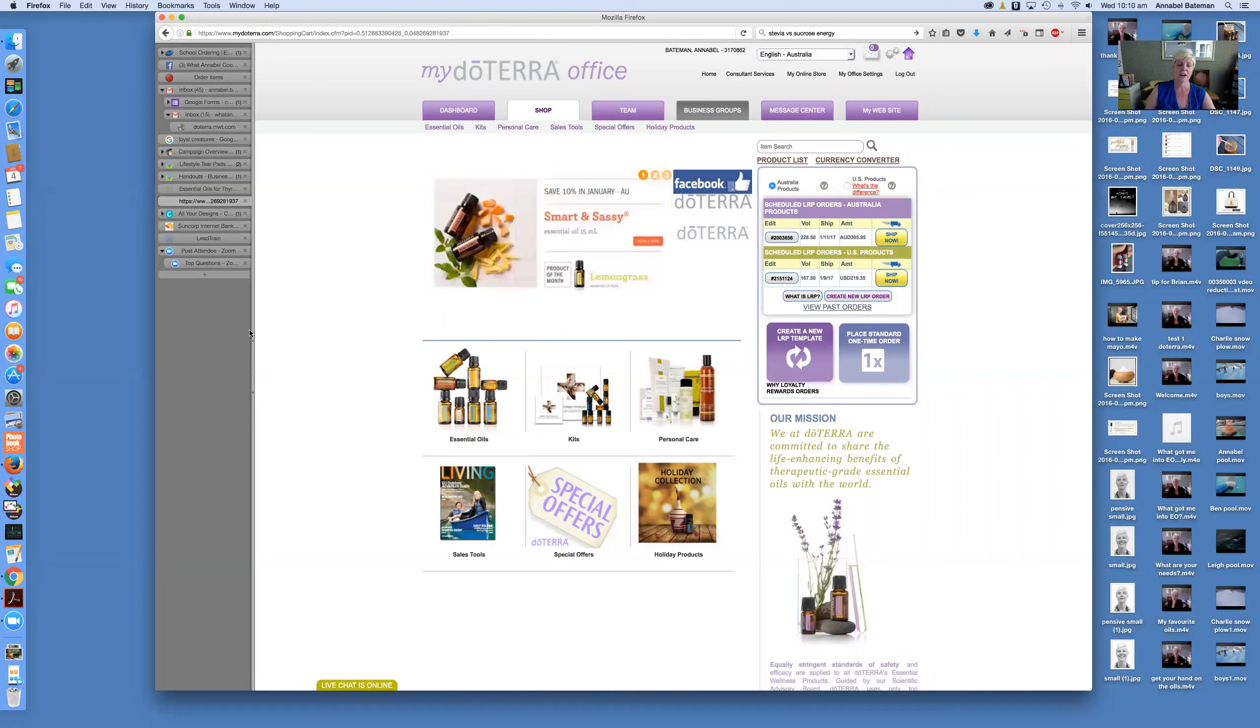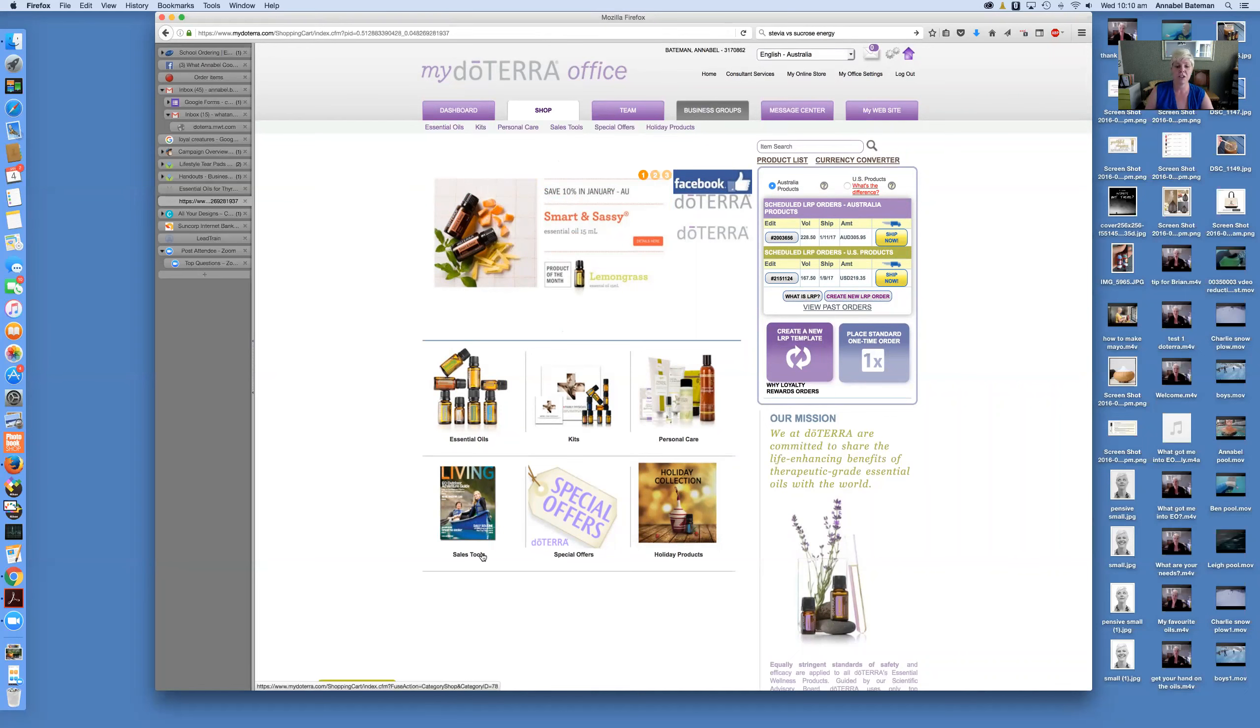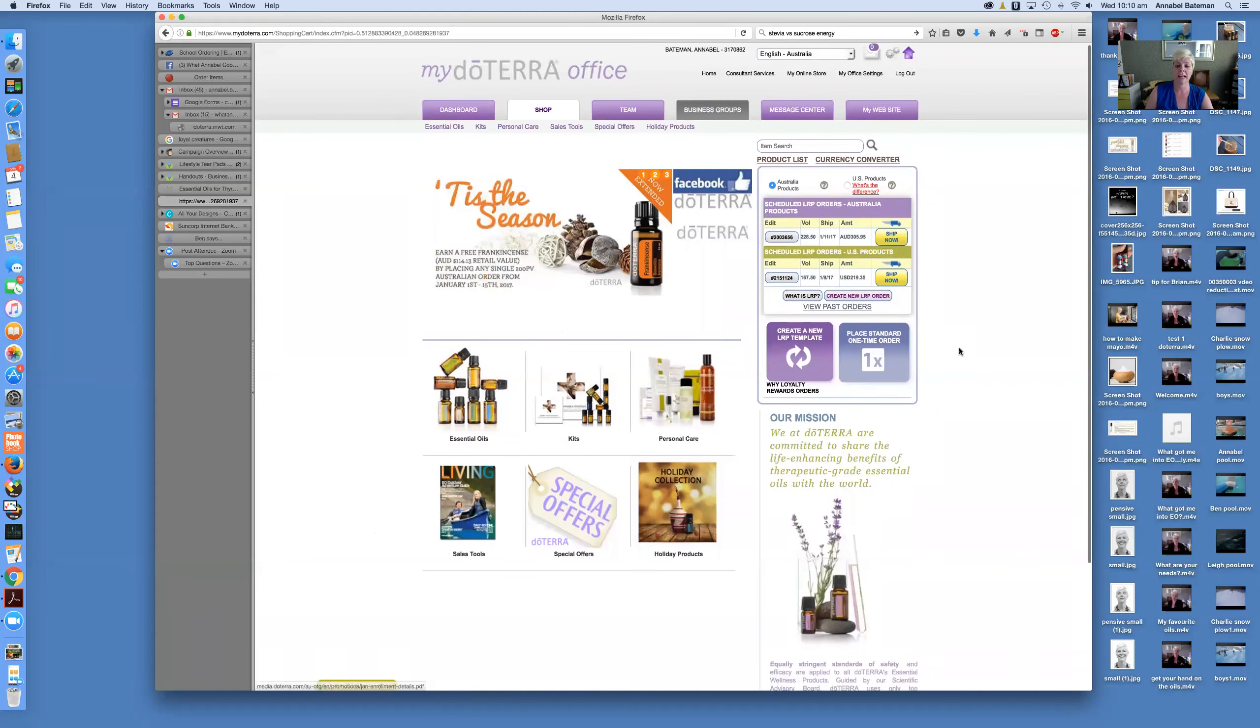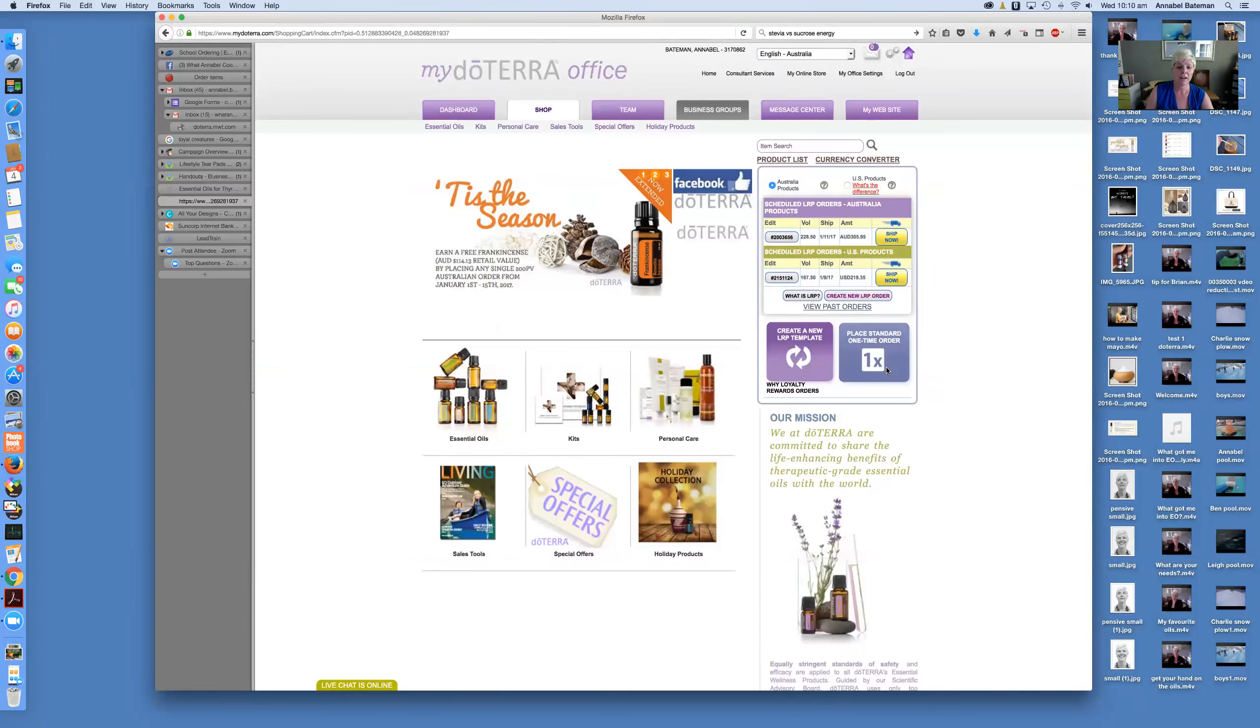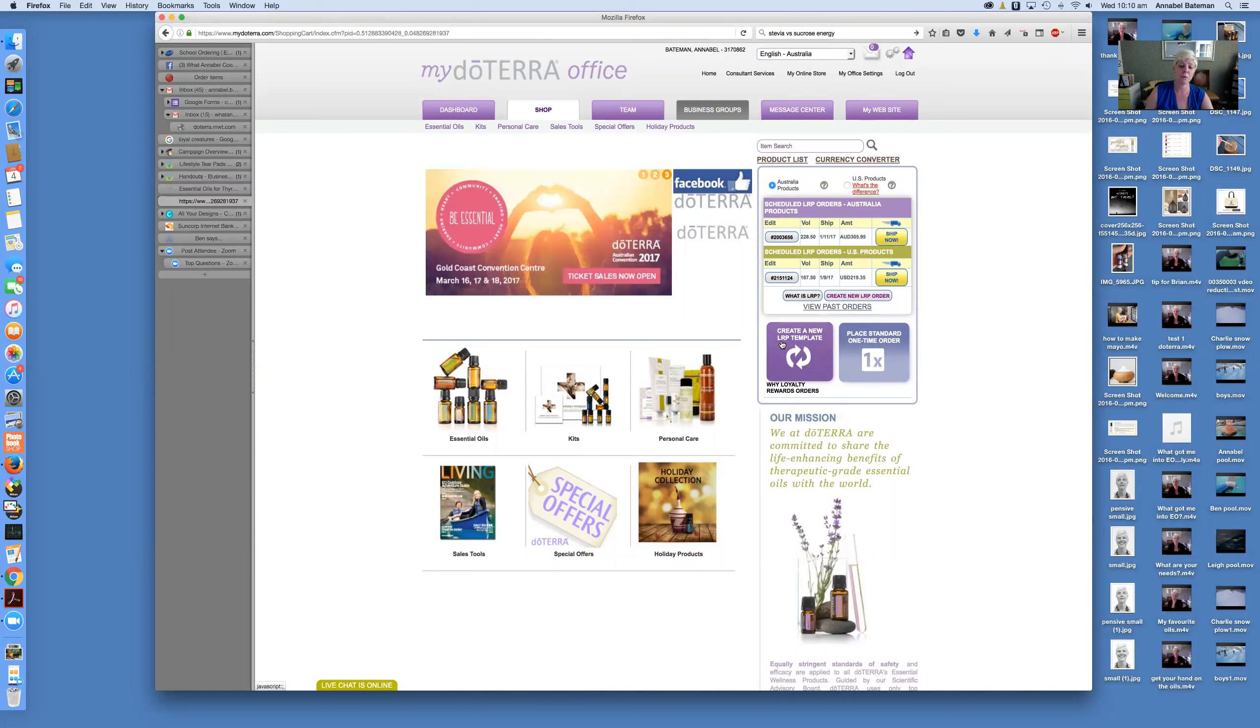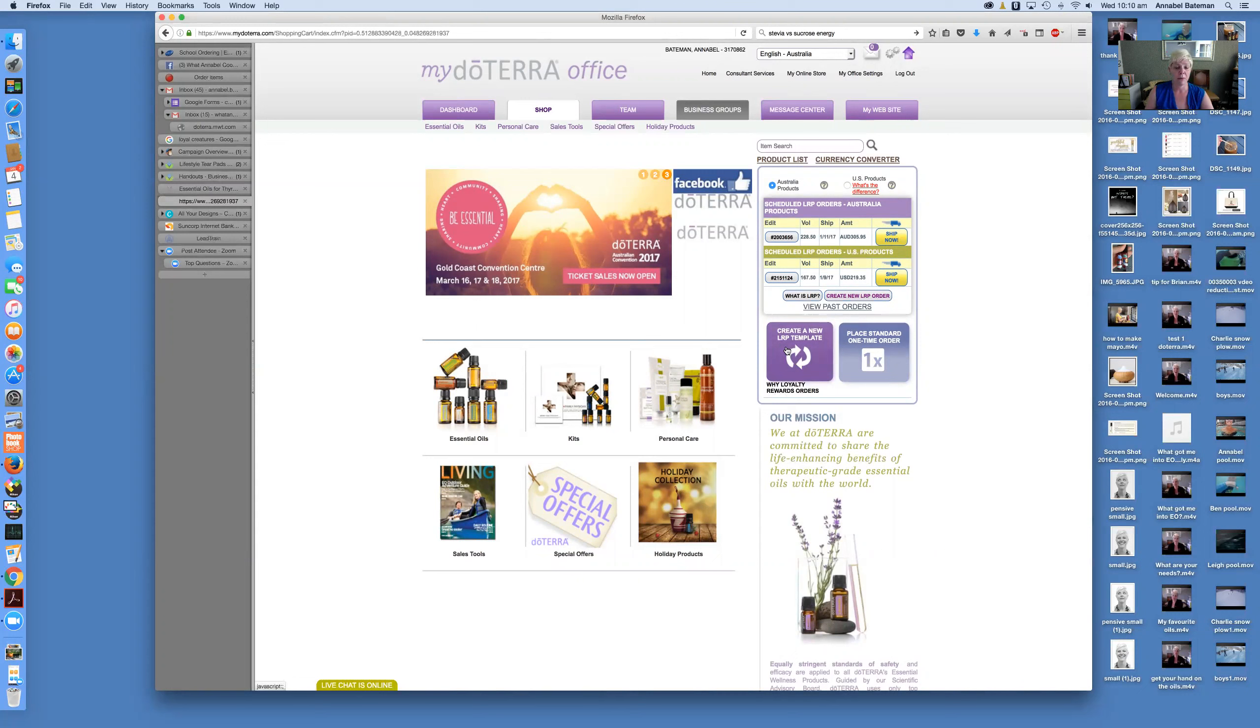So as I said, it opens up in the shop page. If you are just wanting to place an order, order one or two things, you can do that directly as what's called a one-time standard order. My recommendation, however, is that you set up an LRP, which is a loyalty rewards program template, which is a monthly ordering system where each month if you're spending a minimum of 50 points, then you'll be earning points that you can use to order product so that you can really be saving a whole lot of money on product.